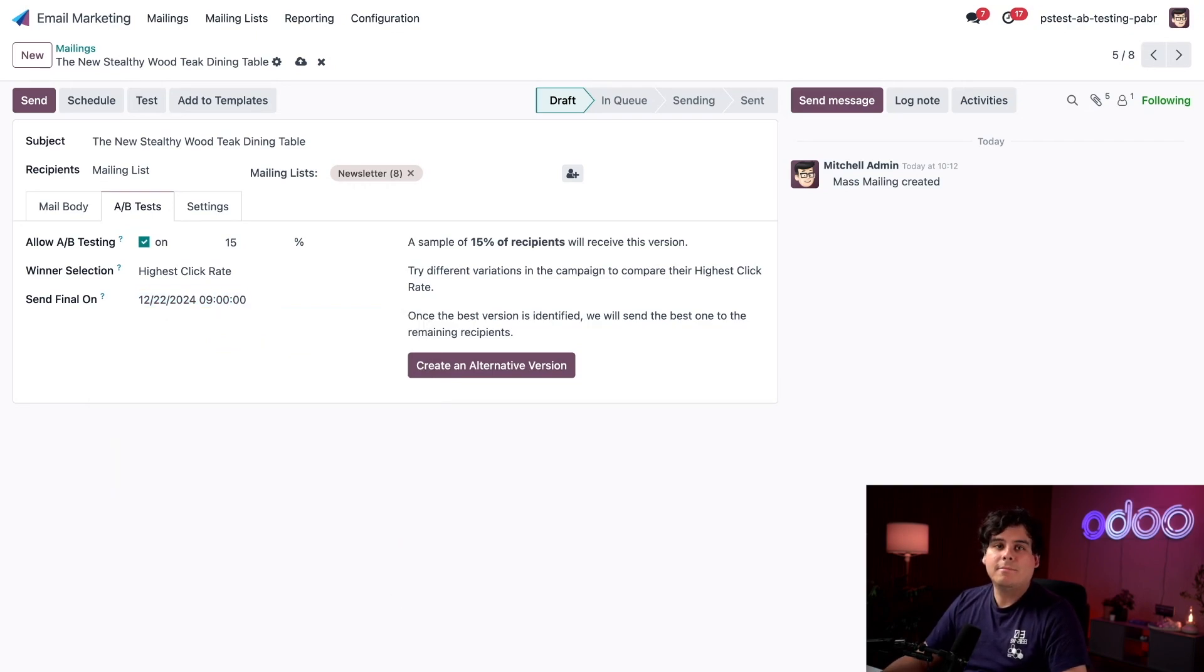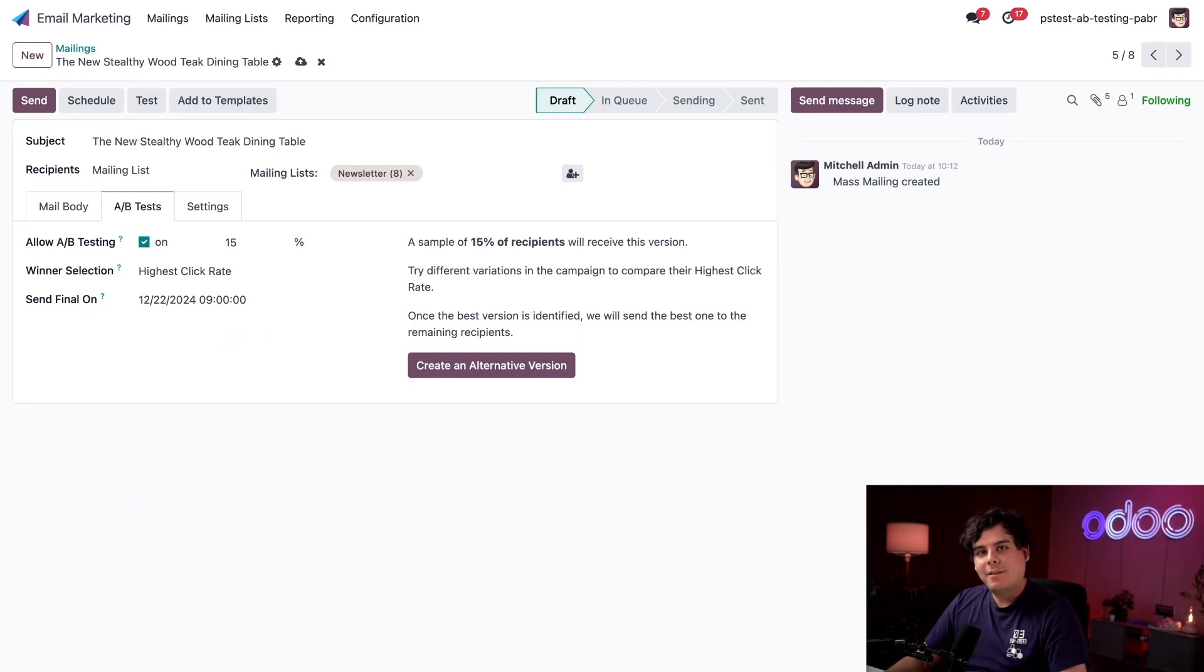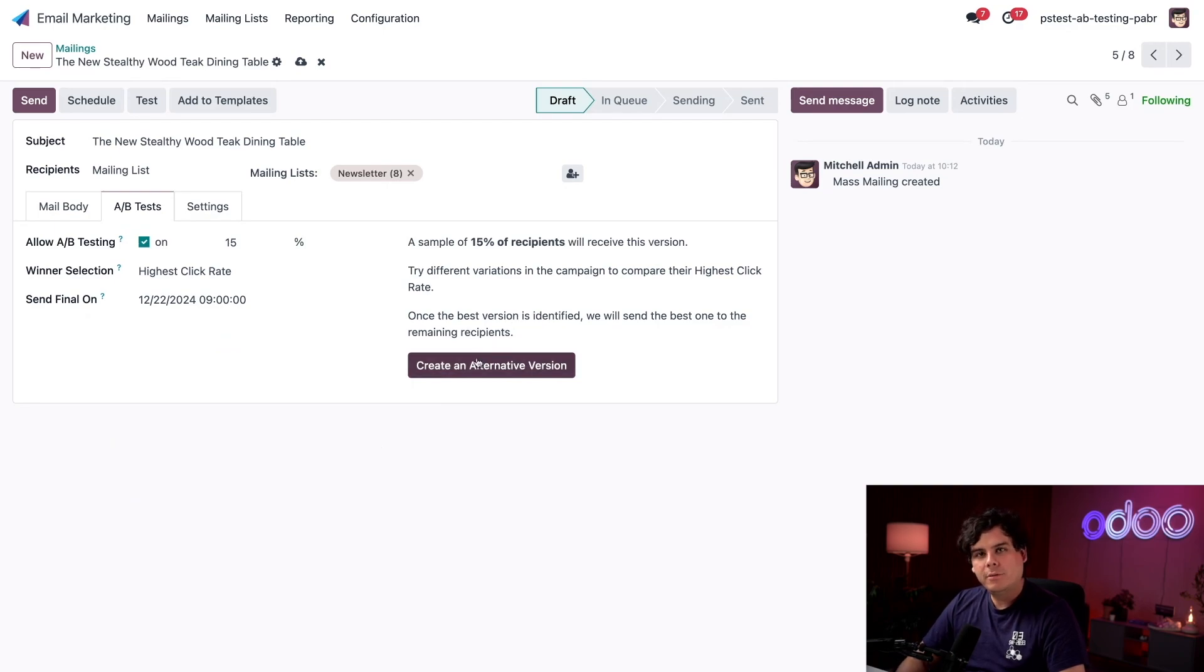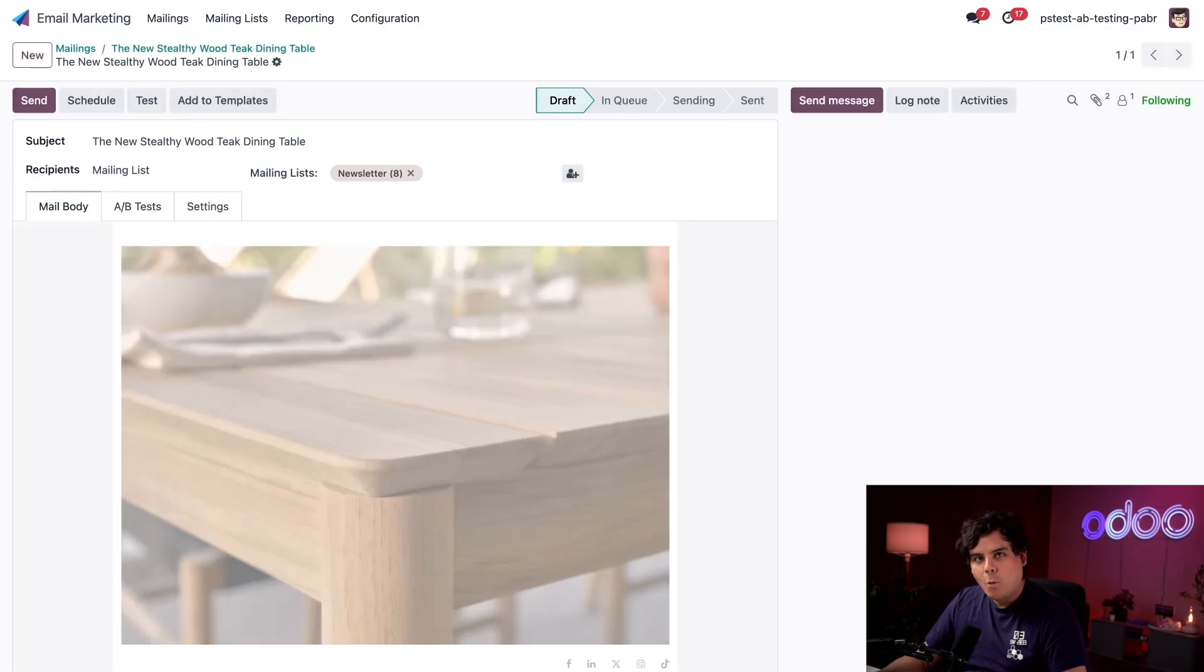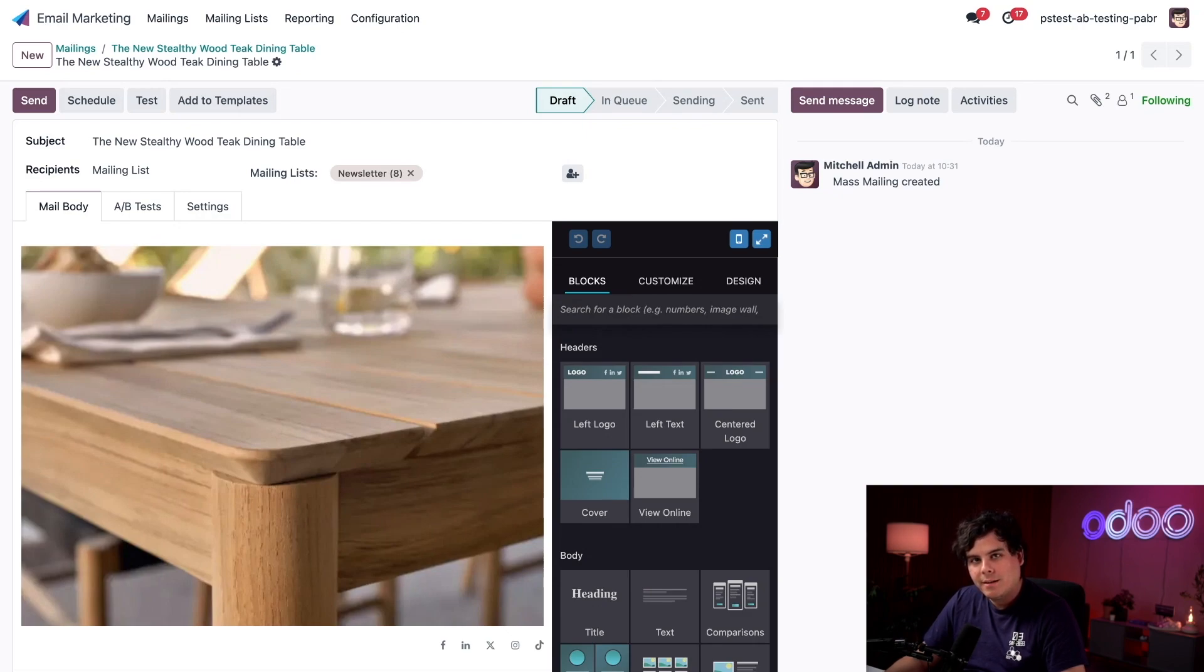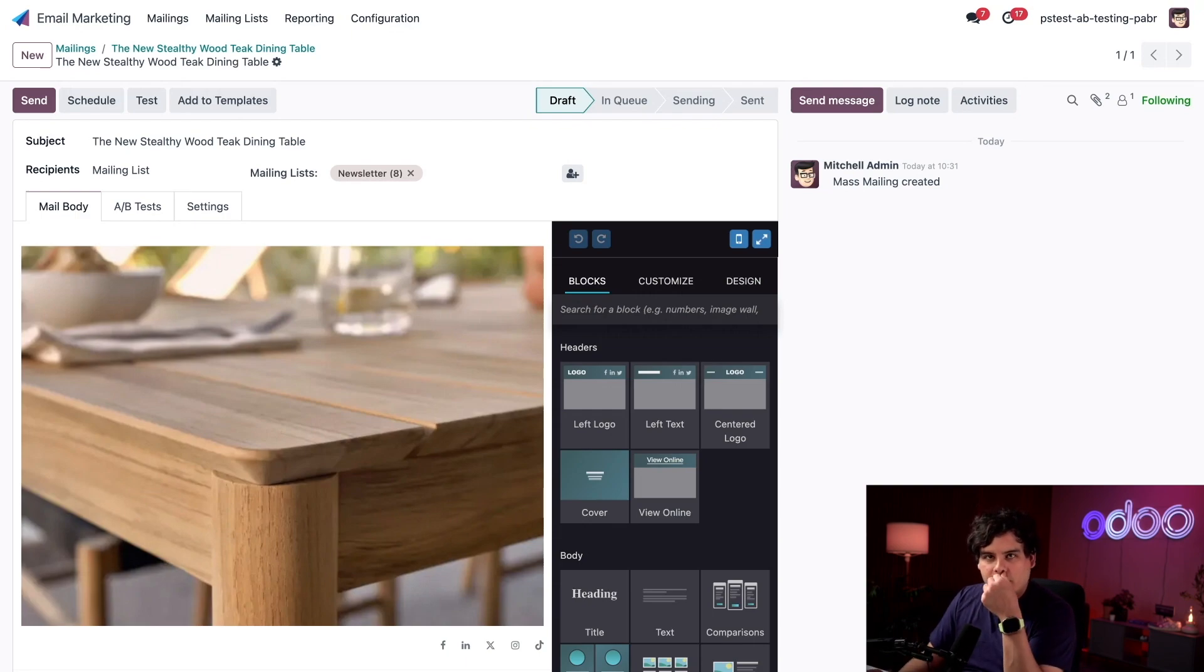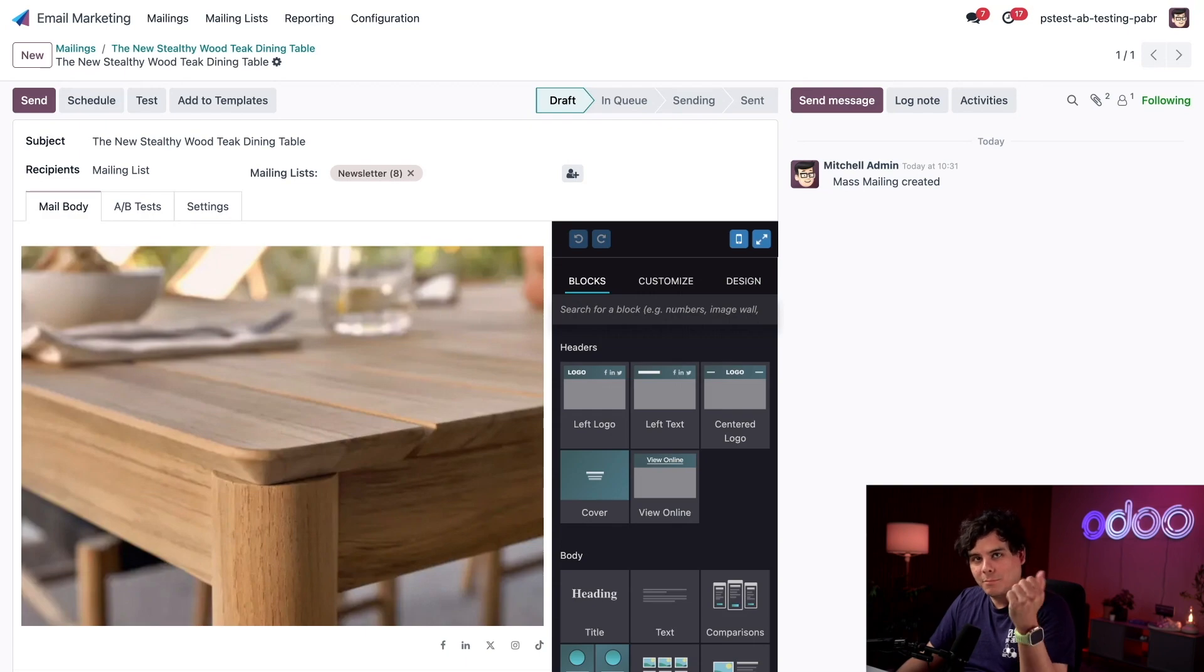All righty, all that's set up. We can see a nice summary of our A/B test on the right right there. Now that our test is all set up, let's click create an alternative version, which will let us use Mitchell Admin's email as the second template in the A/B test. Once we click that button we're given this duplicate of the email template that we were just working with.